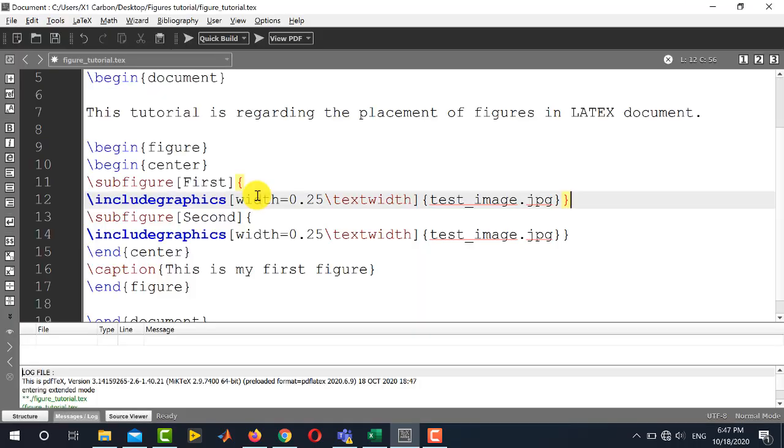So this was a very brief and concise tutorial on how to add or place or import figures in your LaTeX document. Thank you for watching this tutorial. Stay tuned to our channel Electrical Lectures.